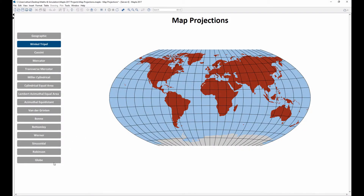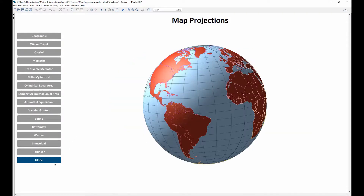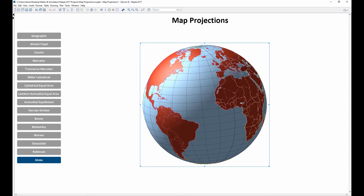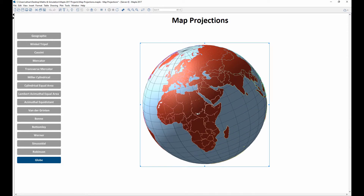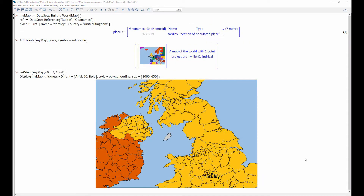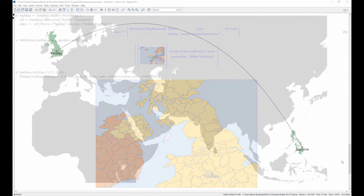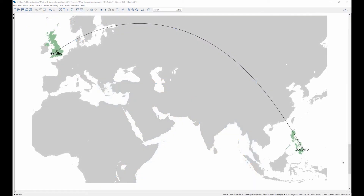Maple 2017 features tools for generating and customizing world maps. You can label points on your map, and draw paths that indicate the shortest route between two points on the Earth's surface.